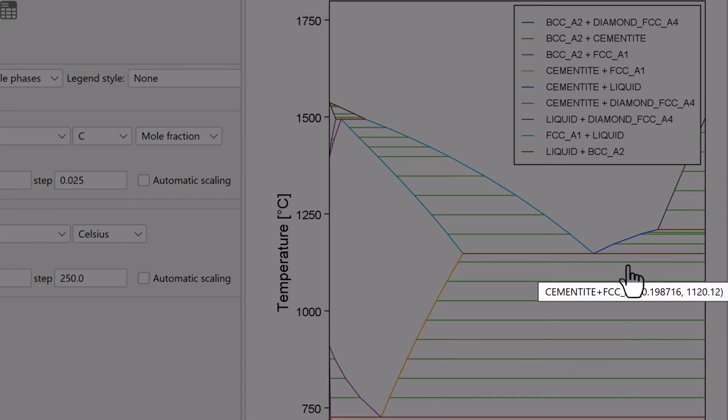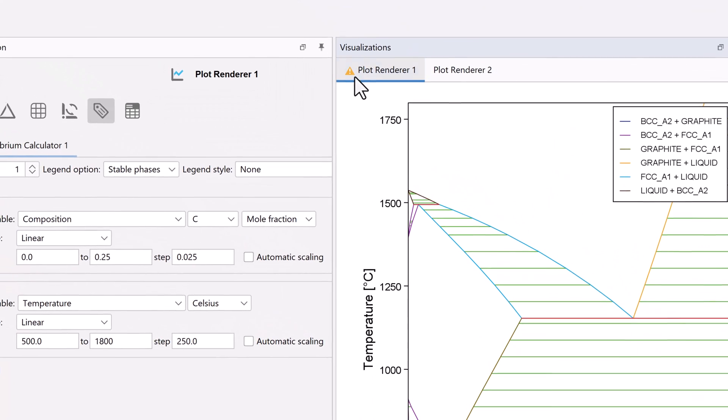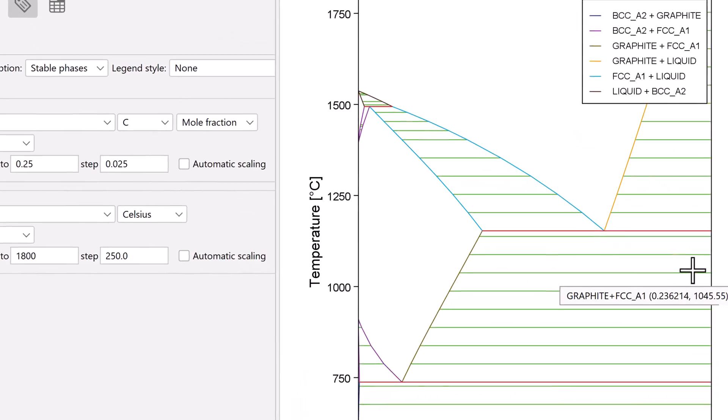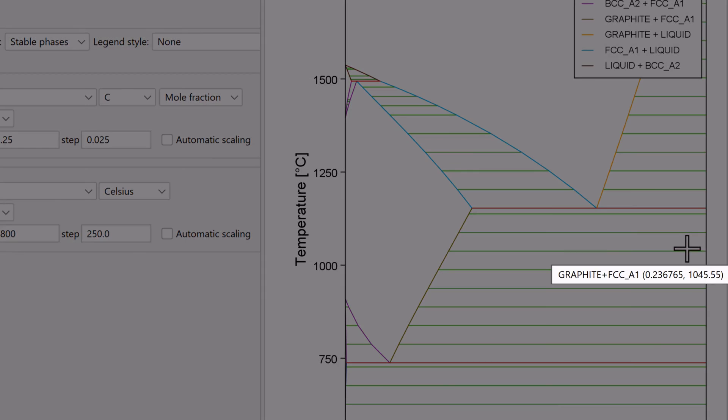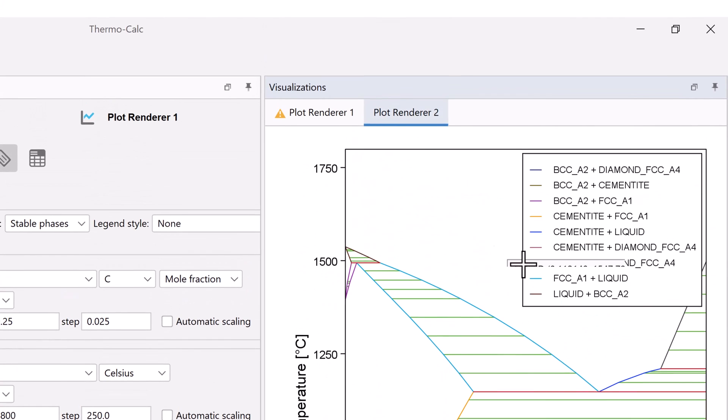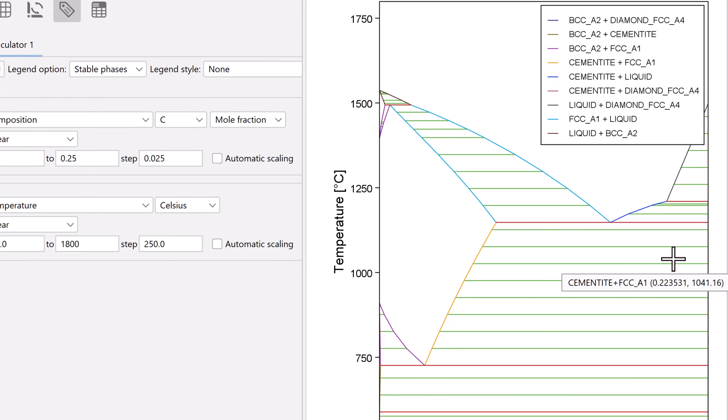Remember, if we go back to the first plot, the stable phase diagram, we see graphite here. But in the second plot, we removed graphite in order to make cementite stable.